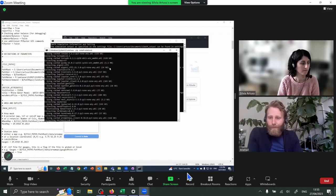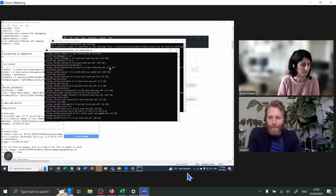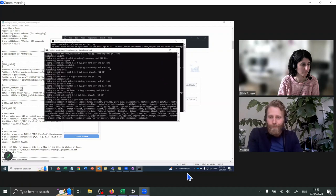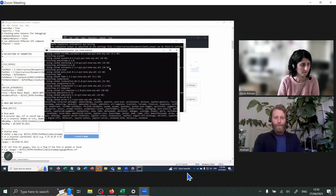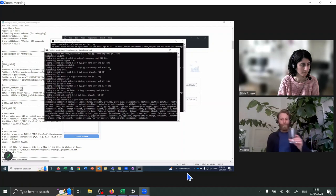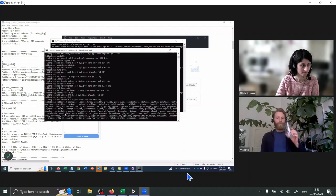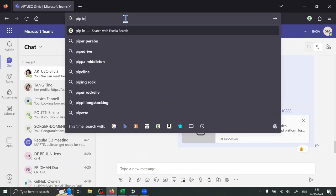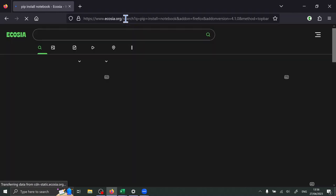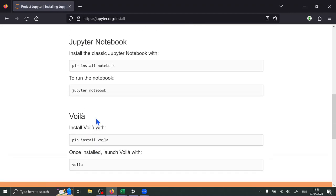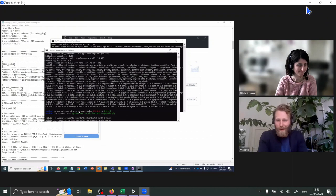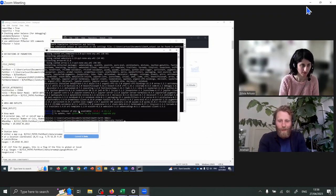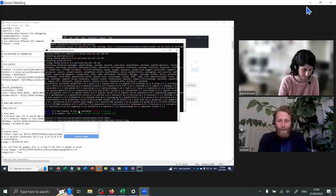pip install plotly, P-L-O-T-L-Y. This is a really awesome package or set of tools that allows for interactive graphics.